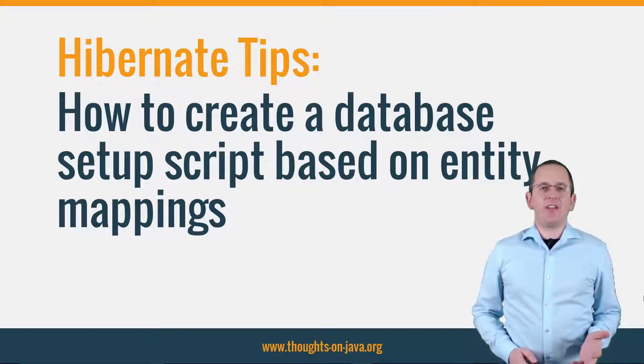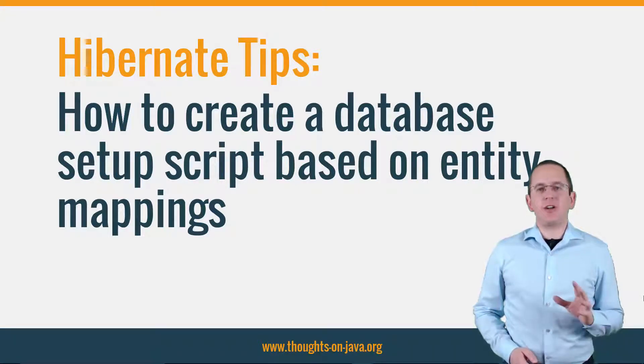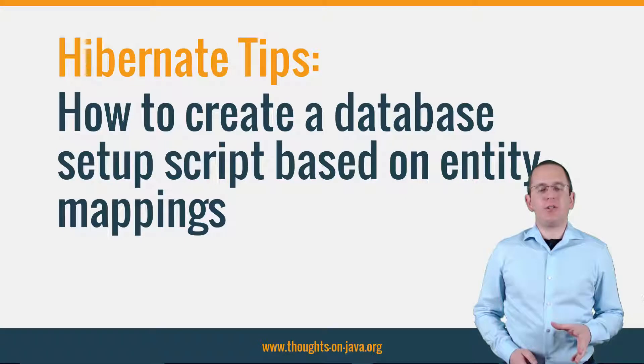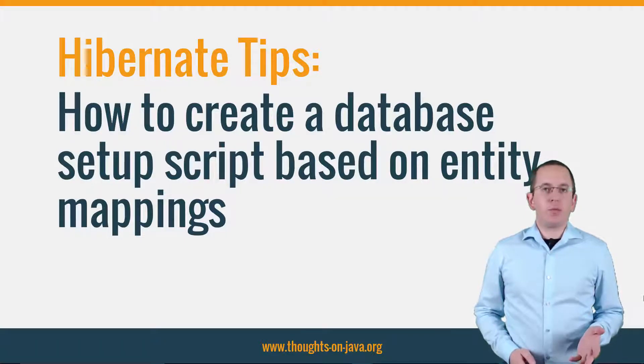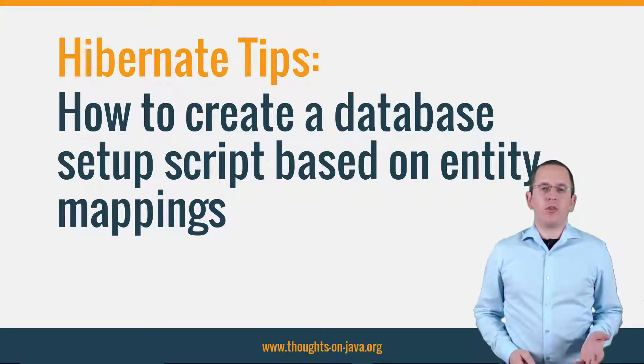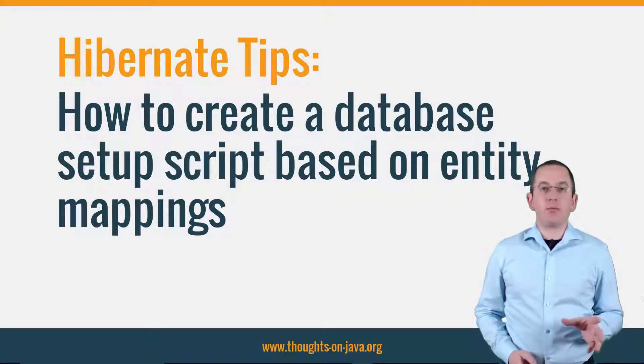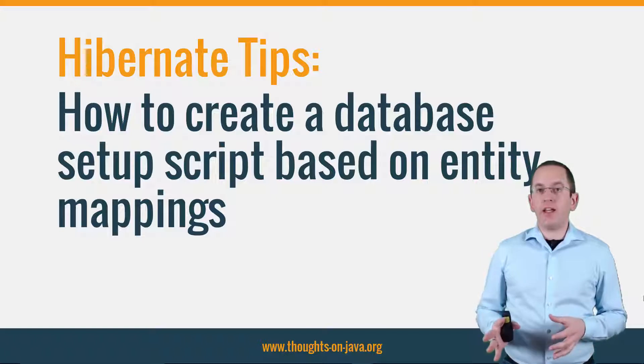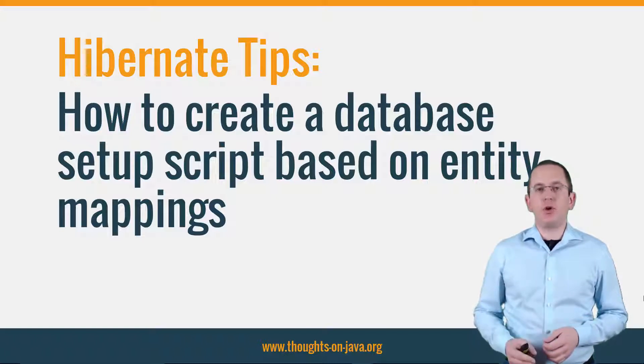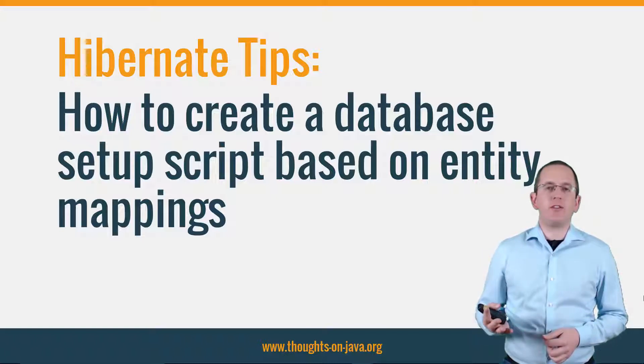Hi, I'm Torben Janssen from thoughtsonjava.org with a new Hibernate Tip. You probably heard all the discussions about using a database or entity-first approach to create your table model.